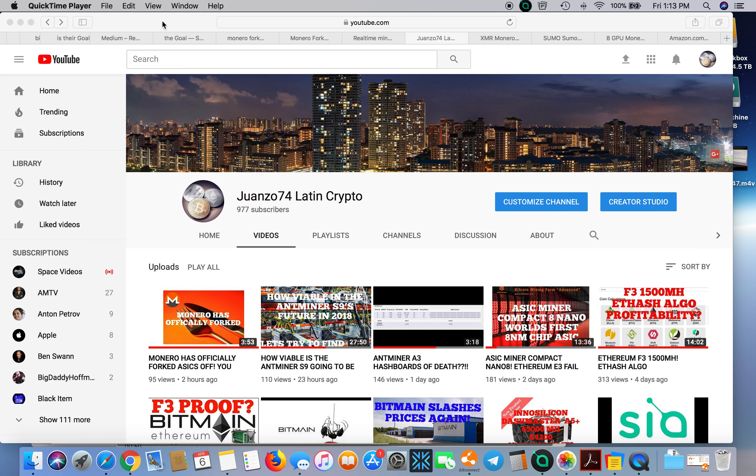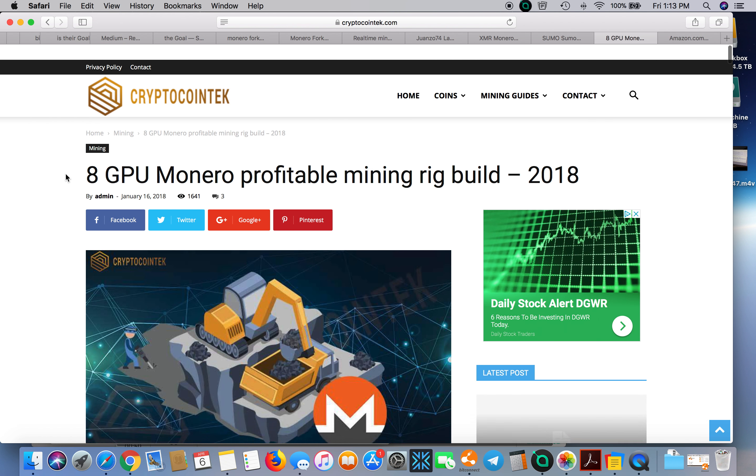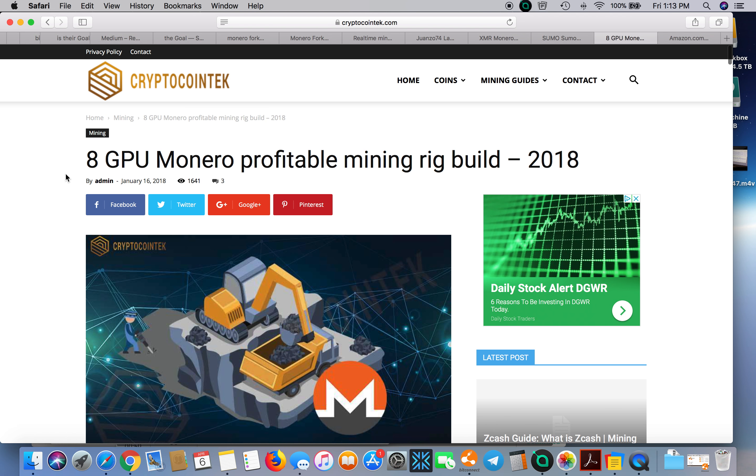It seems like the most popular one is this one right here. You can go to cryptocointech.com and check it out. It says a GPU rig for 2018.